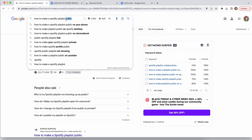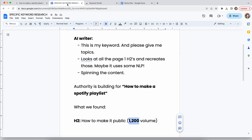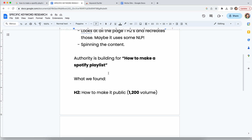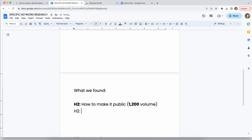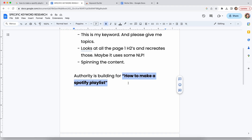Going back, 'how to make it private' shows 260 in search volume. So here's what we found: 'how to make it private' at 260 volume. Why are you doing this? You're trying to make a very authoritative article — one that answers a lot of questions people have. This is keyword research, not the 'people also ask' panel. It shows that you actually know what you're talking about when it comes to making a Spotify playlist. And sometimes AI writing doesn't work for this because the information might not even exist on the internet yet.